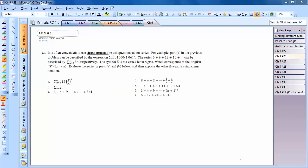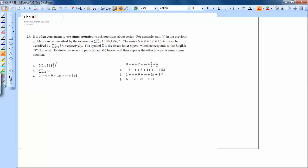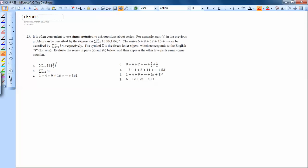Let's take a look at Chapter 9, number 23. This is asking about using sigma notation. We talked about this a little bit in class. Parts A and B ask you to do something different than C, D, E, F, G. So first let's look at A and B.